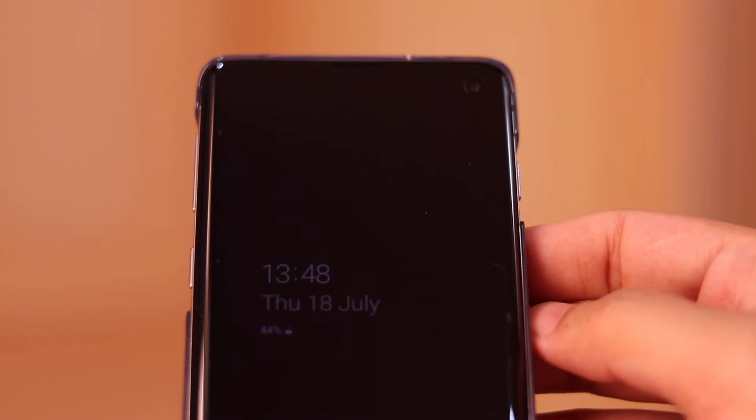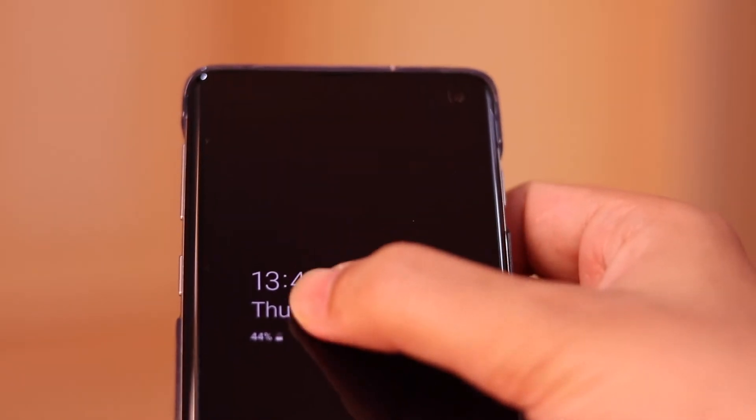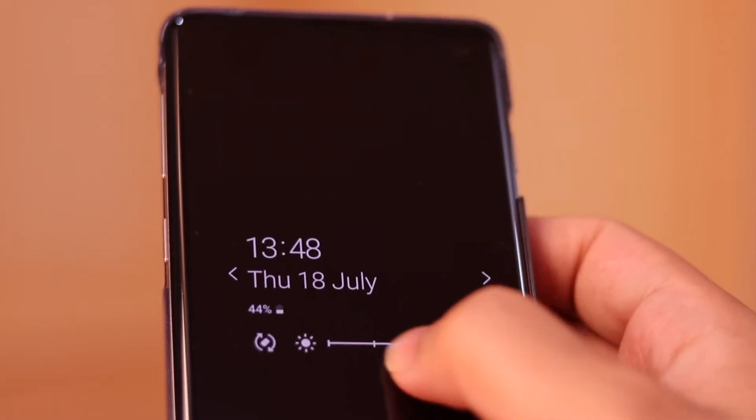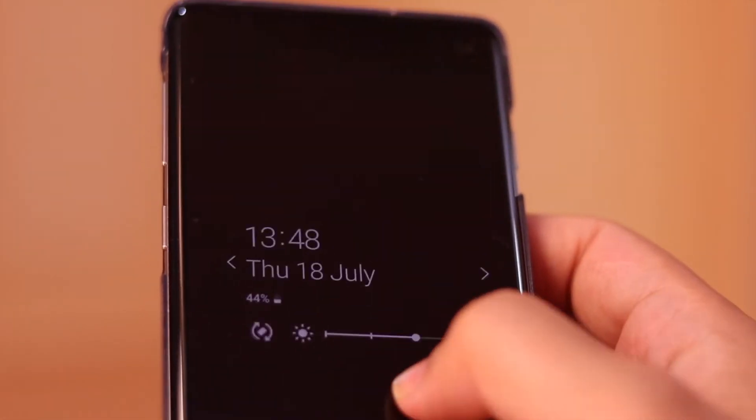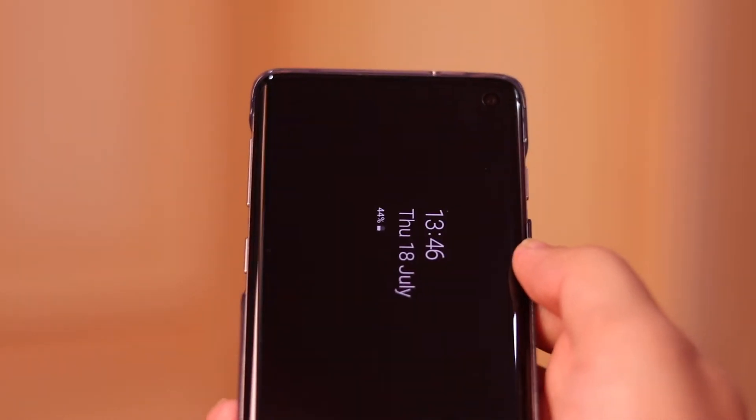Tap on the locked screen, double tap on time and date to change the brightness of time and date. You also can change the time and date display and put it to landscape.